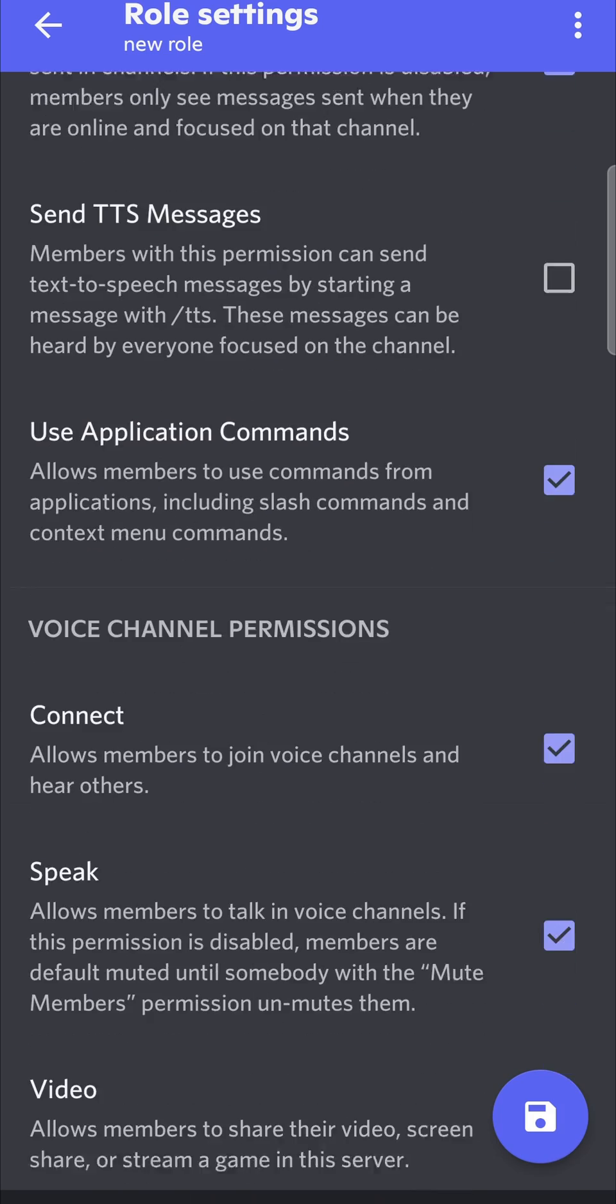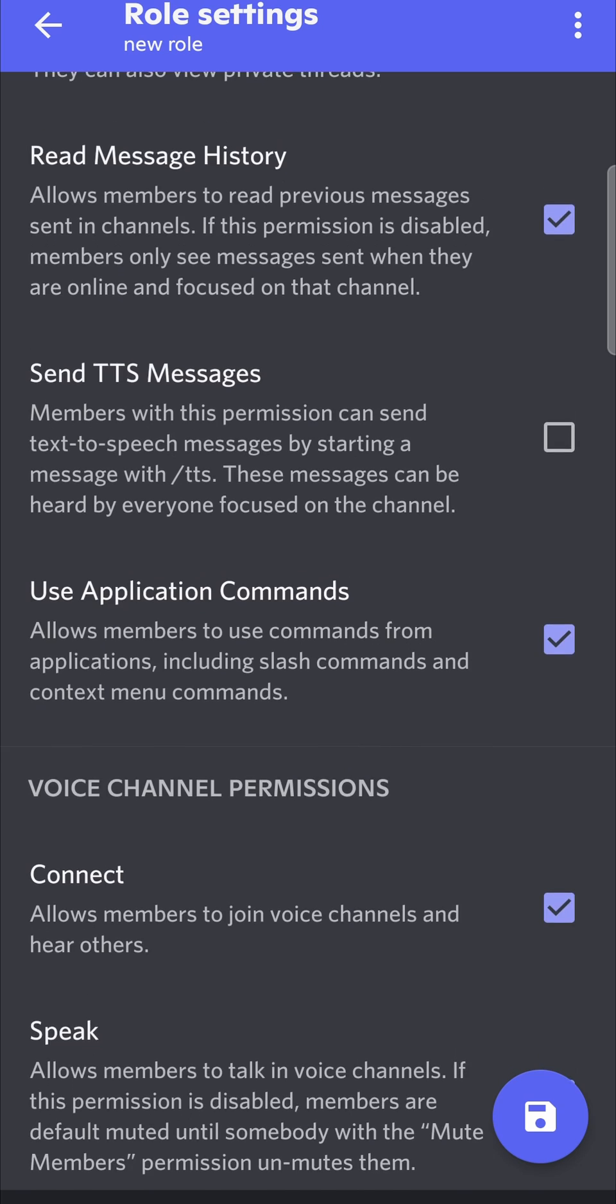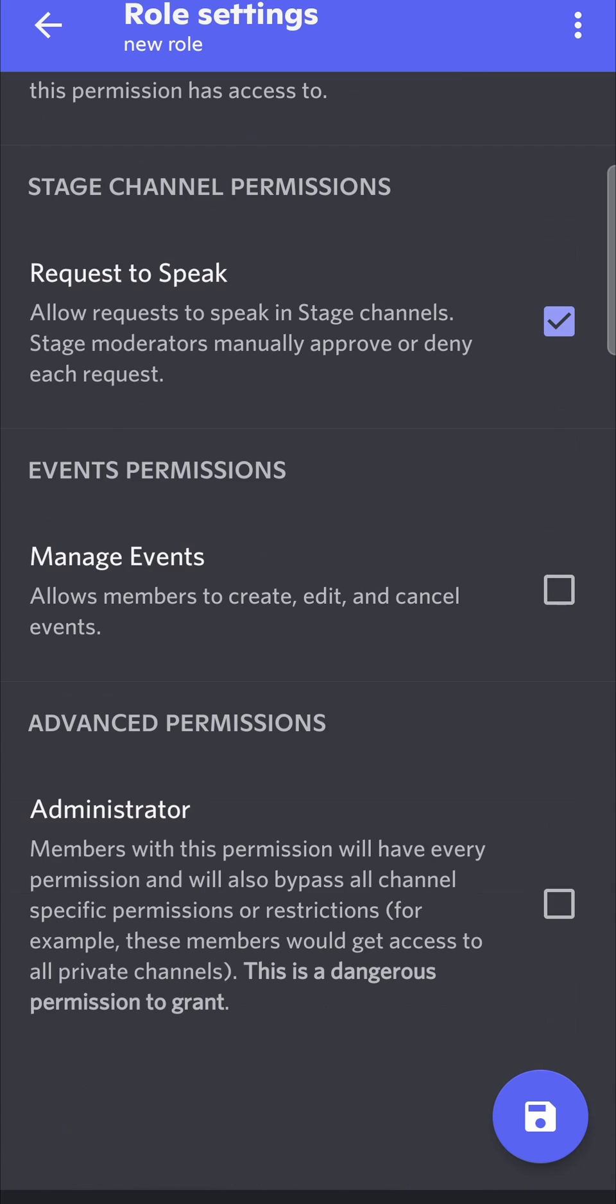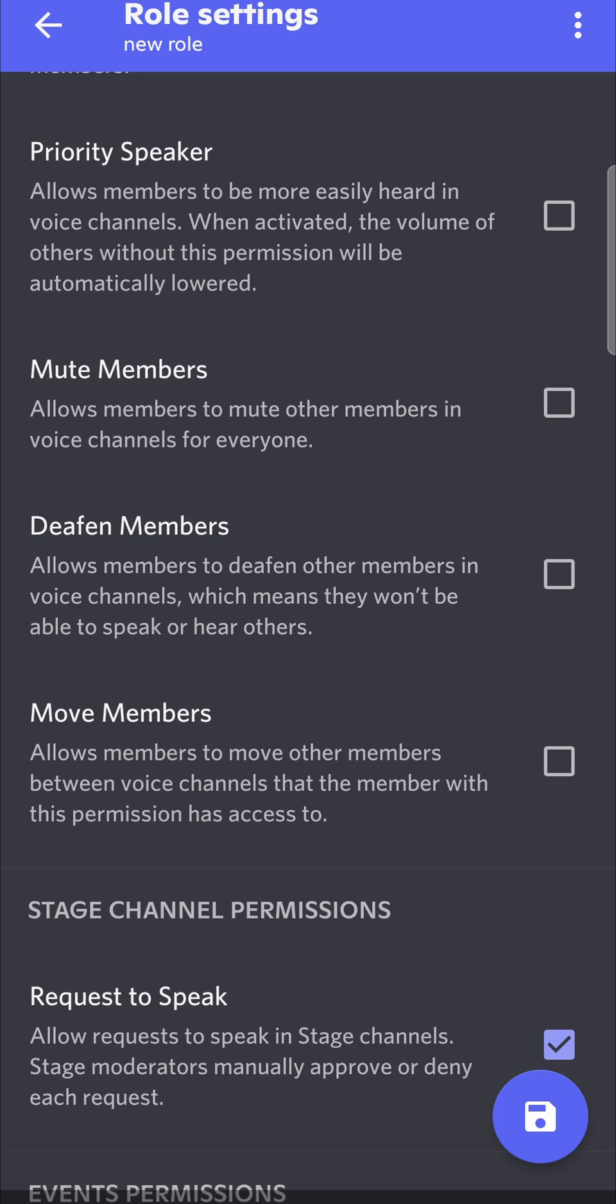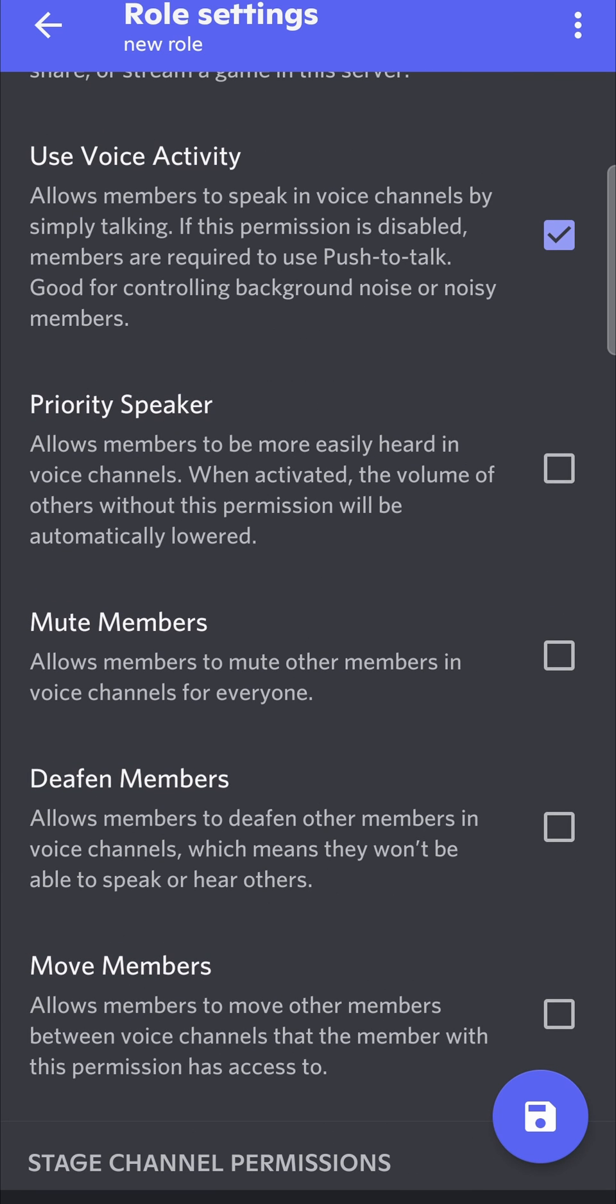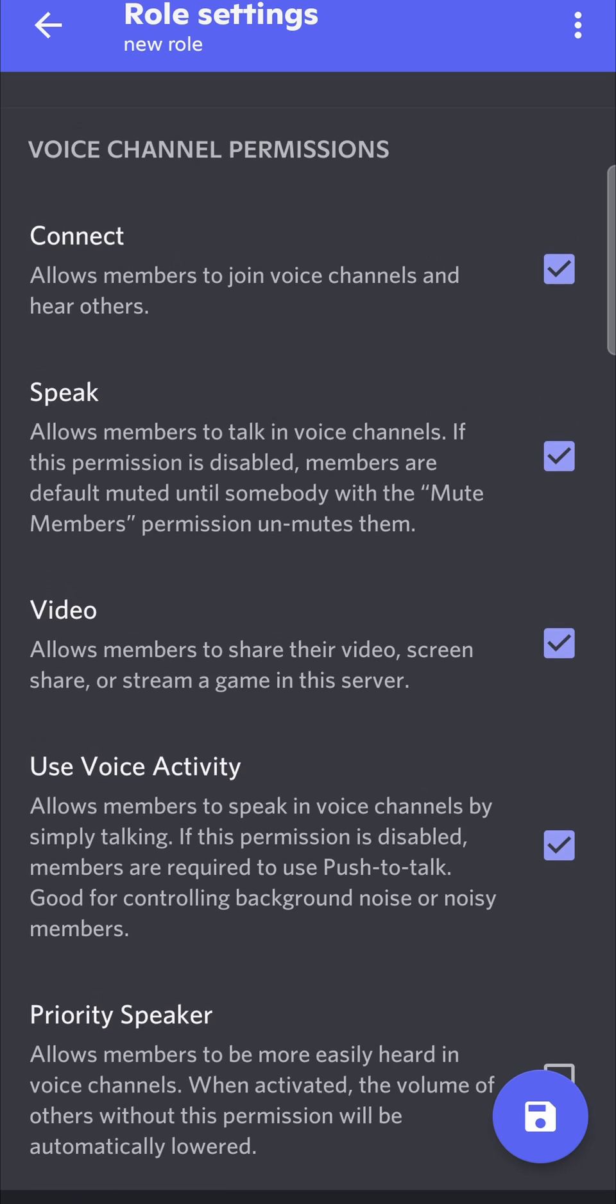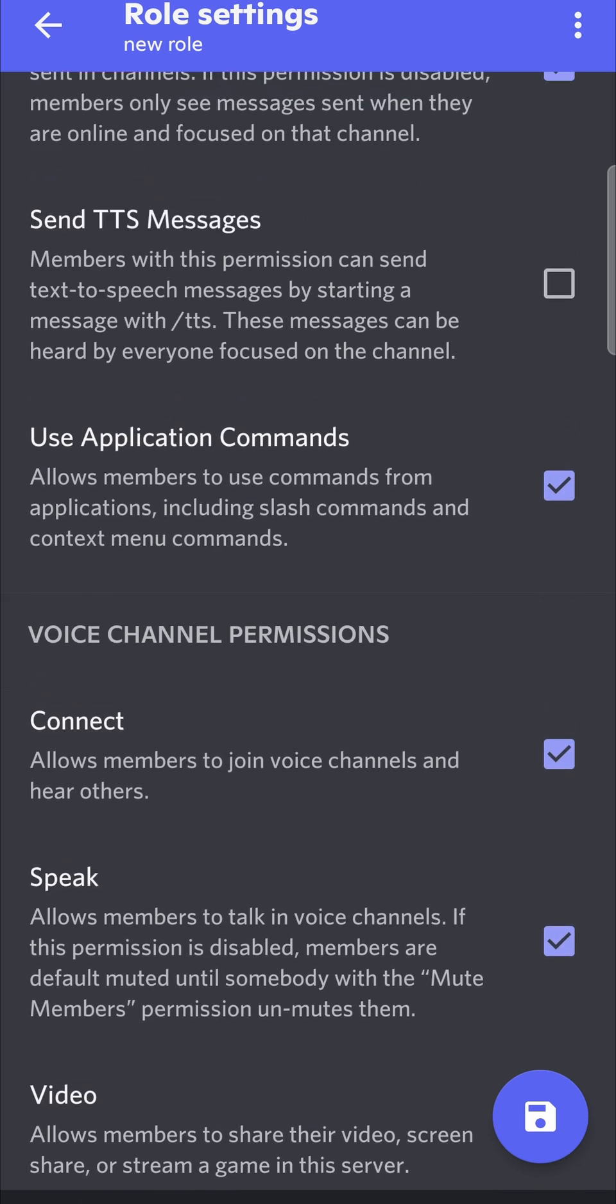If you just scroll to the bottom, where it says advanced permissions, just tap on administrator and then that setting will be on. But you want to be able to set all your settings that you feel comfortable with your admins having. It will be all up to you which ones that you actually choose.